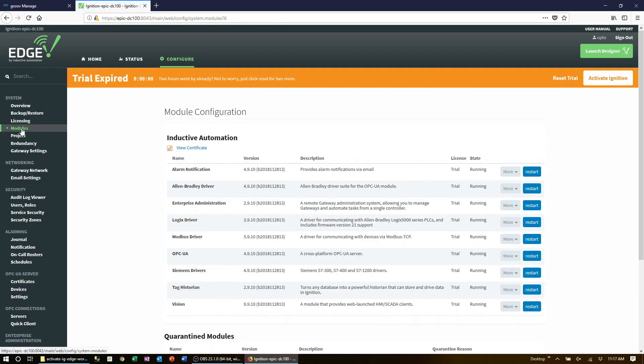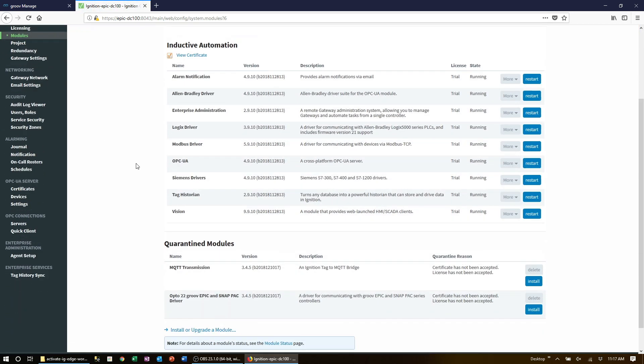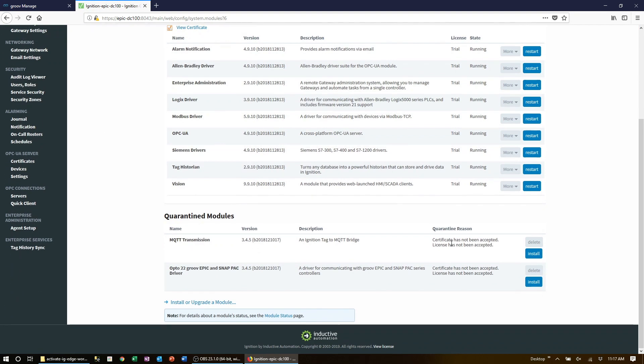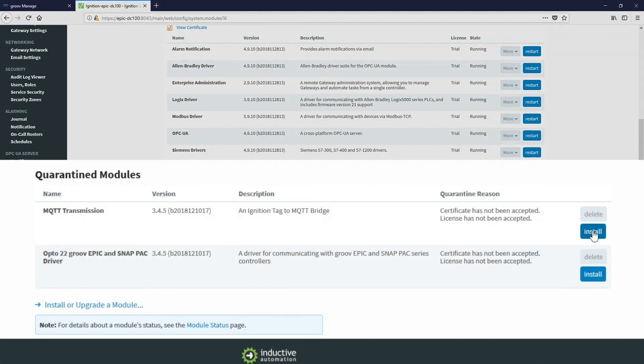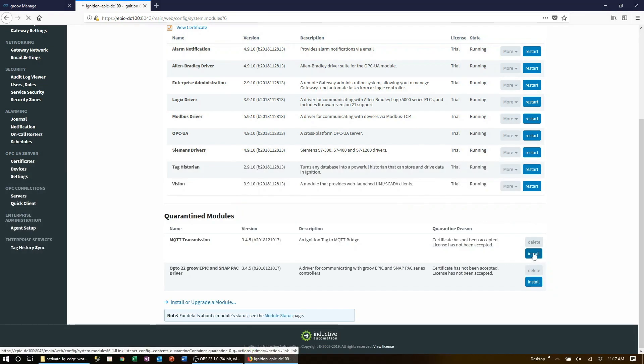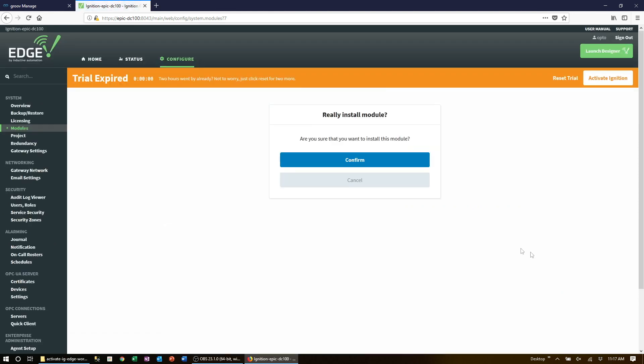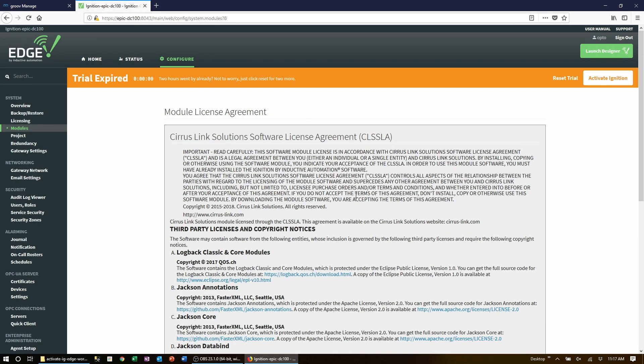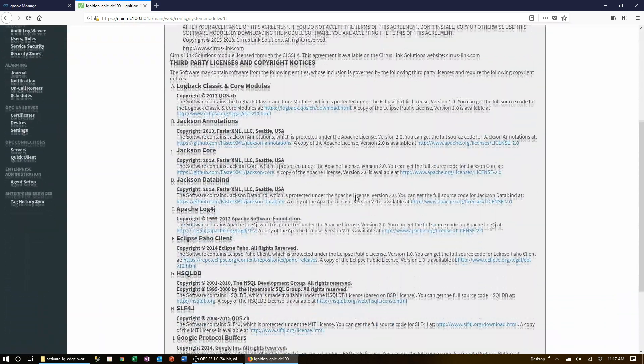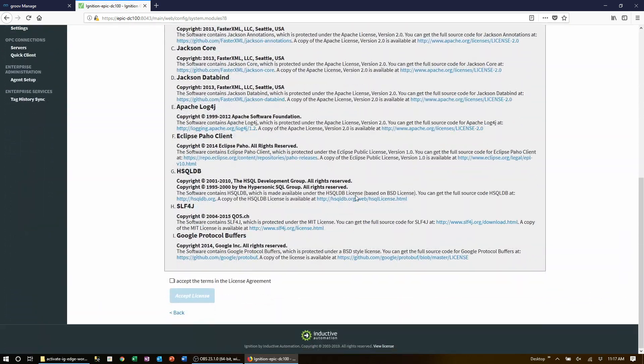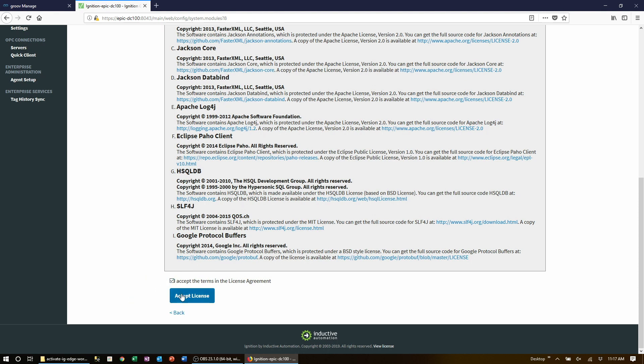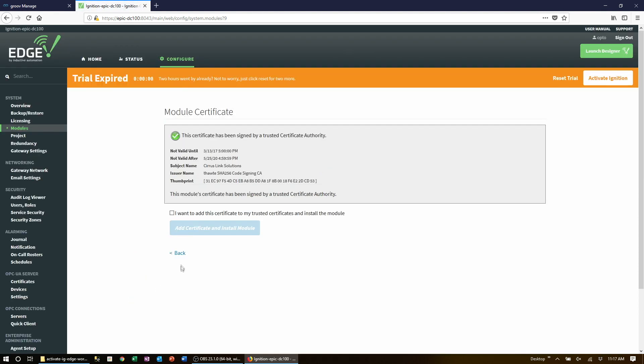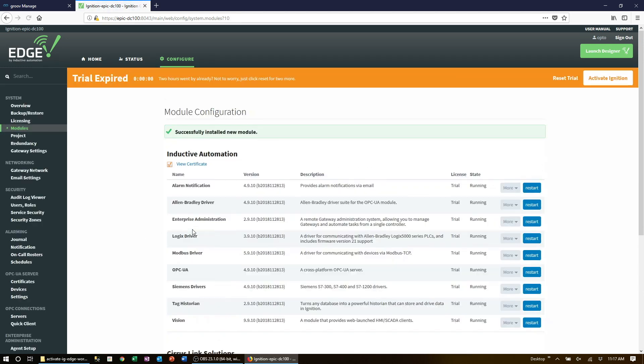Scroll all the way down till you see the two modules at the bottom of the list. Click on the install button next to the module that you want to add and then confirm when asked. Scroll down and accept the license agreement. Check the box that you accept the security certificate and you're done.